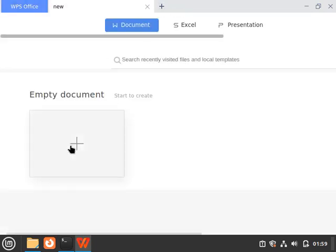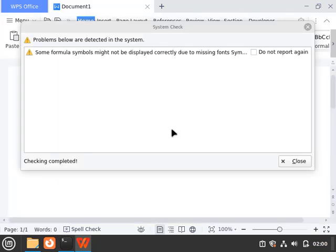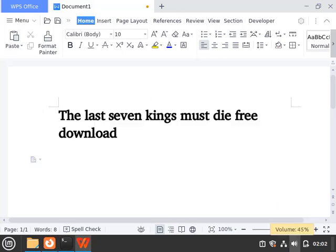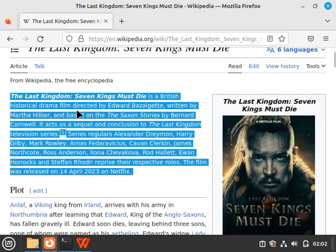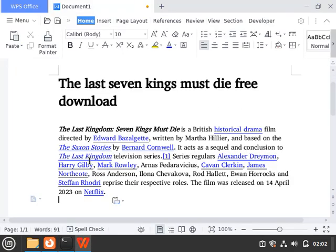From here, I will create a new blank document. As you can see, it opened up in our system. I can write any document. As you can see, I just copied this article from here and I can paste it like here. And I can write here, this is source Wikipedia.